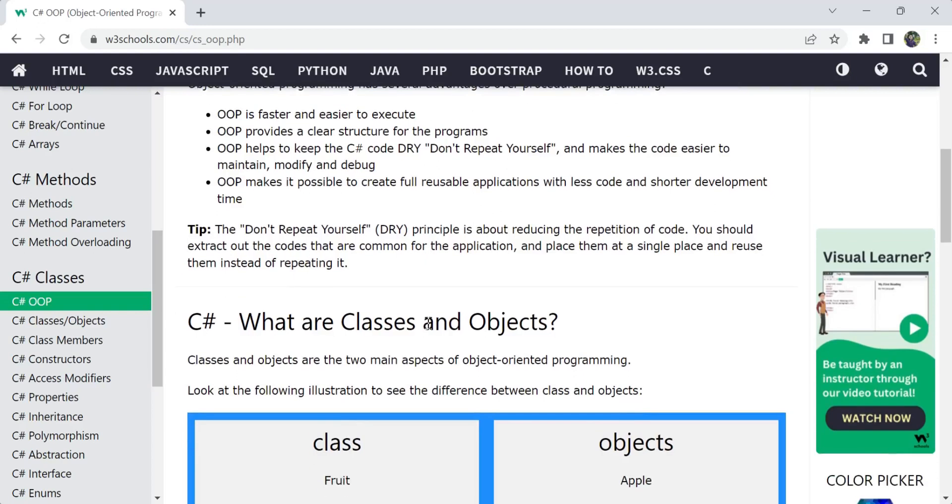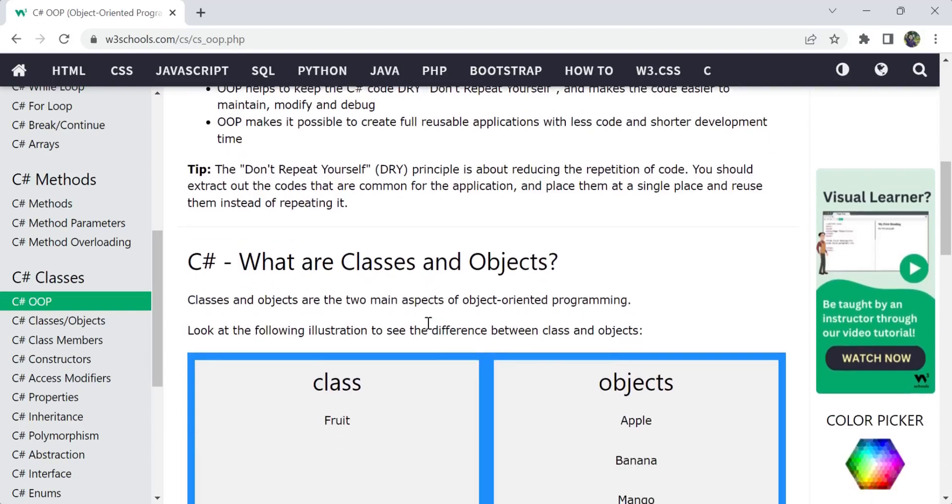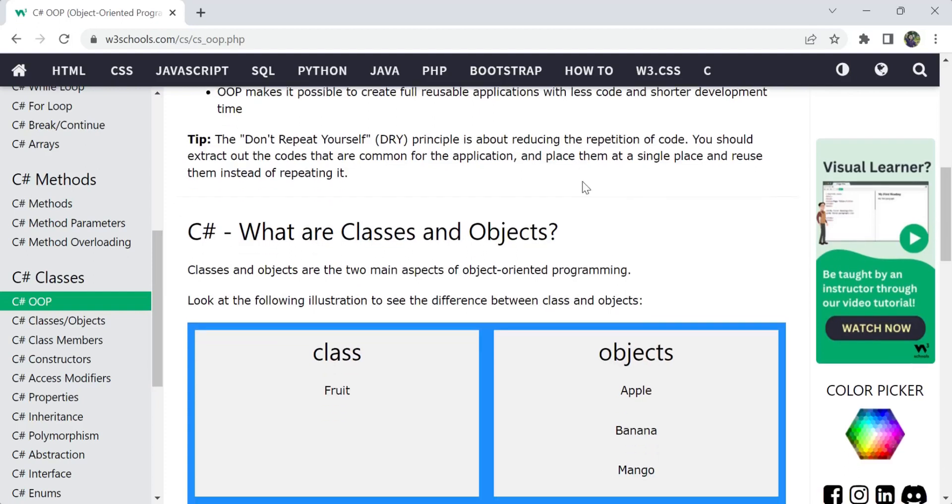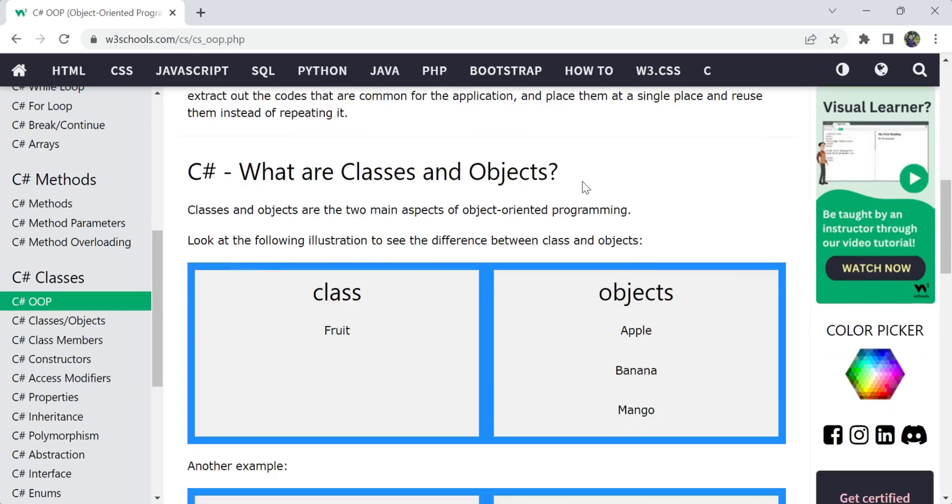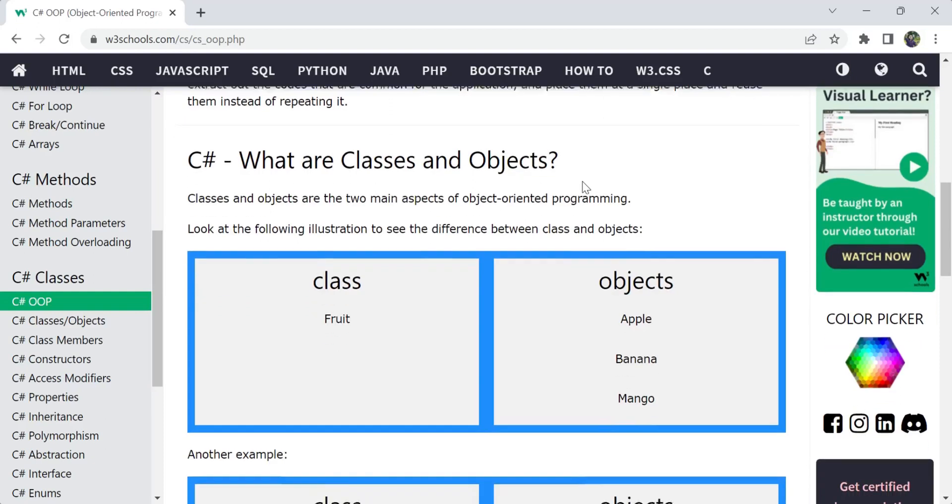Let's see what is meant by classes and objects. Briefly, as I told you, DRY is a principle about reduction of repetition of code. You should write the lines which are required only once and use them wherever you want instead of repeating every time. That is the DRY principle: don't repeat yourself. One main thing you have to understand while implementing any programming language in OOP is classes and objects. You have to understand first of all what is meant by class and what is meant by object. You should not be confused between these two things. These are the main aspects of object-oriented programming.